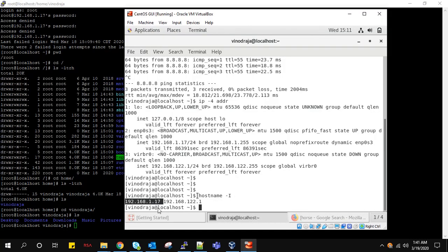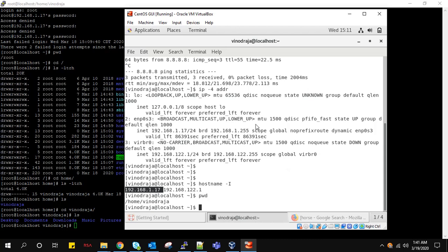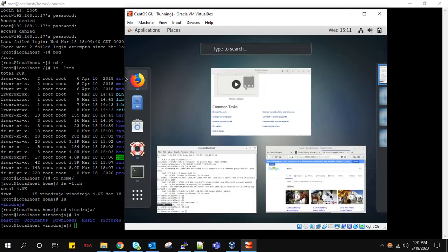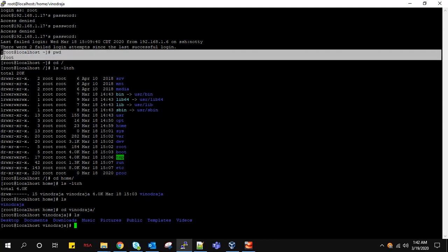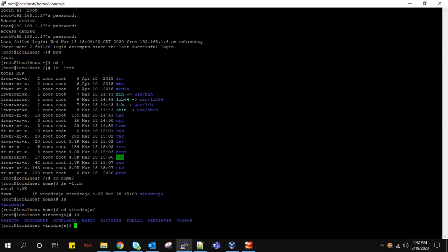Since we logged in with a user, by default our location will be home/user. If you login with root, it will be like this. Press right control to come out of this. By default, when you log in - since I'm logged in with root user - my login directory will be in root. This is how it works.